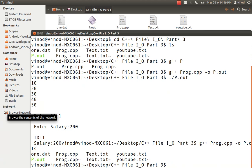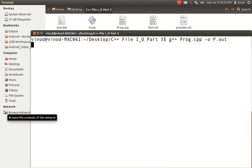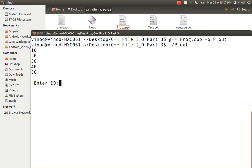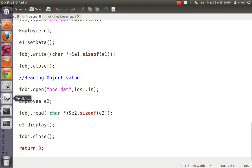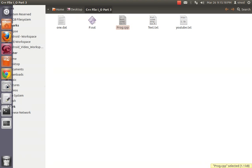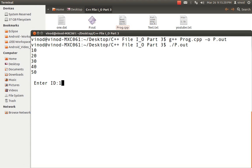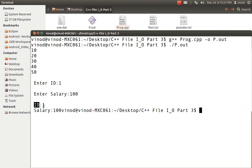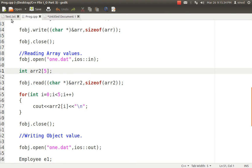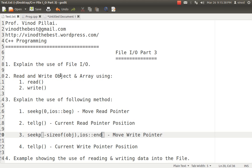I compiled the program and ran it. The output shows that 10, 20, 30, 40, 50 — the values written into the file — are successfully read back and stored in array2, confirming the array read/write is working. Then it prompts for employee data: I enter the ID and salary, the object is written to the file, read back into e2, and finally displayed. Both the array and the object read/write operations are working correctly, demonstrating how we can read and write a complete array and object into files using the read and write methods.